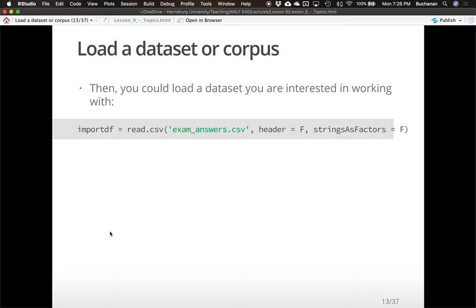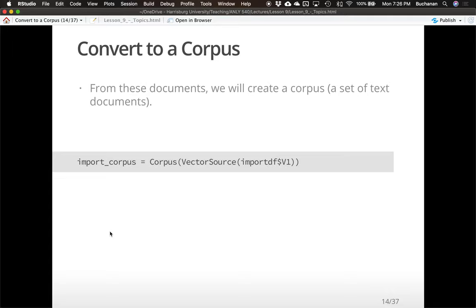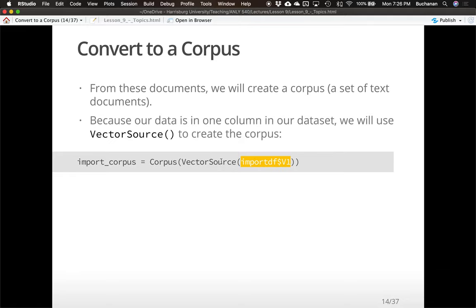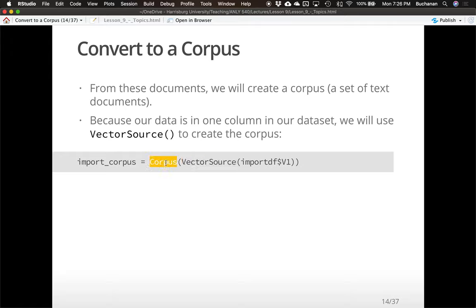The first thing I'm going to do is convert the data to a corpus. The imported data frame has all the students' answers, one for each row, in column one. To convert that into a corpus object so I can do TM mapping, I'll use vector source to tell R it's just one vector of data instead of multiple documents. I'll convert that into a corpus — a special object type in R that allows the next steps.